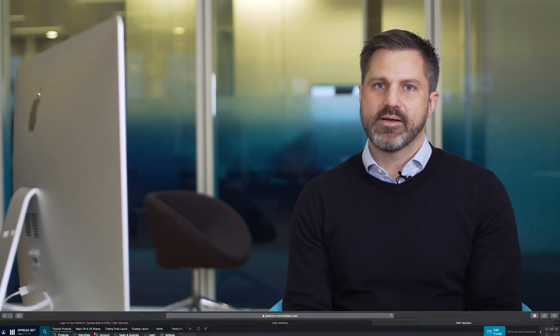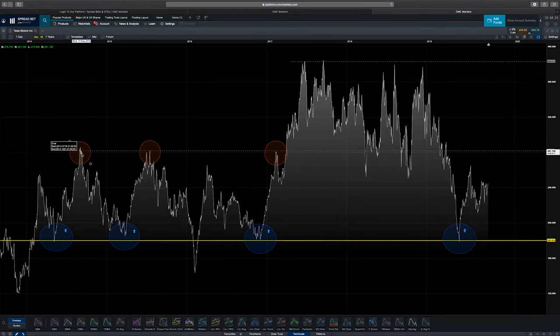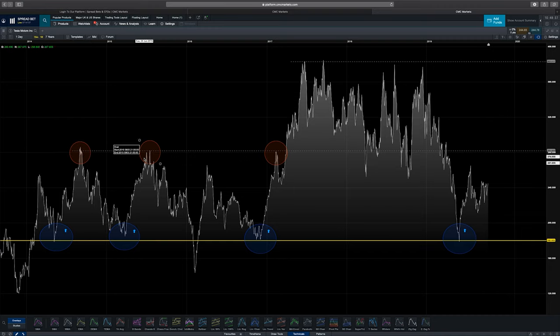The opposite of a support level is a resistance level. A resistance level is higher than the current market price where the sellers come back into the market. You'll notice a couple of examples here where the market reached this level and fell in value, reached this level and fell in value.